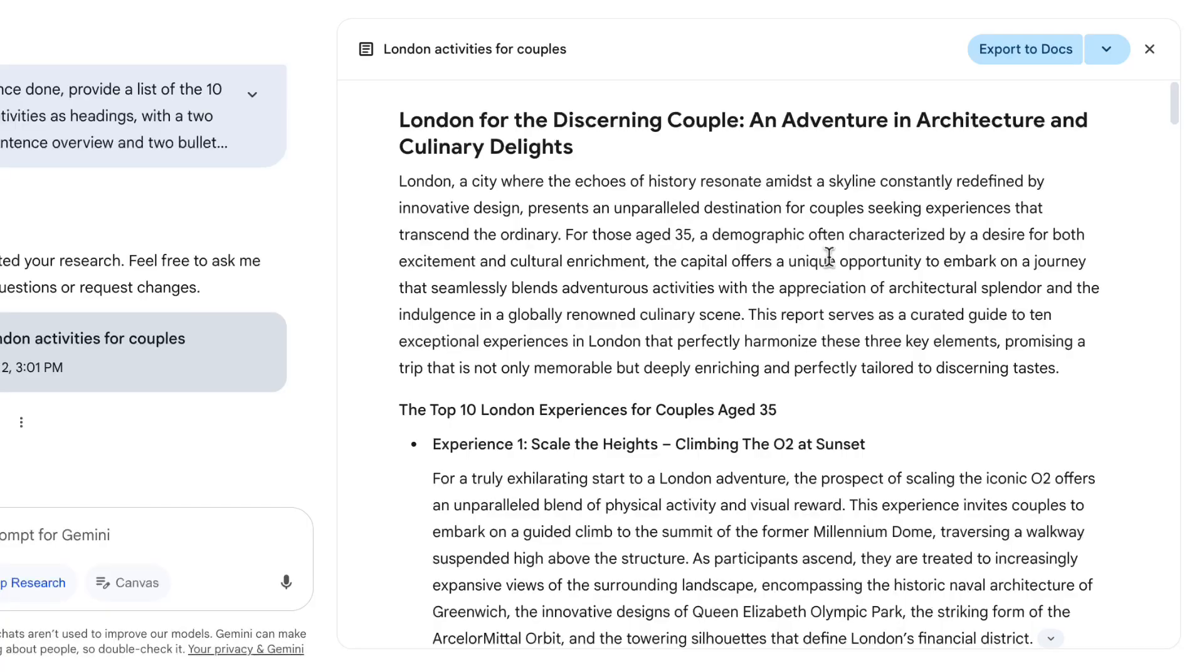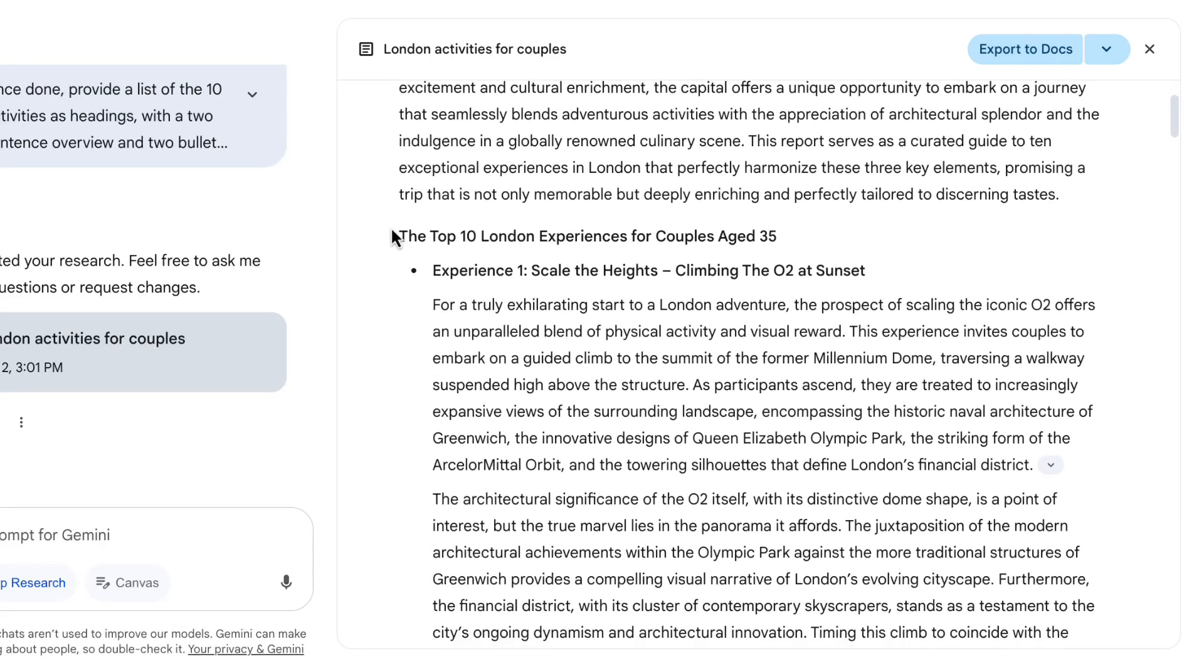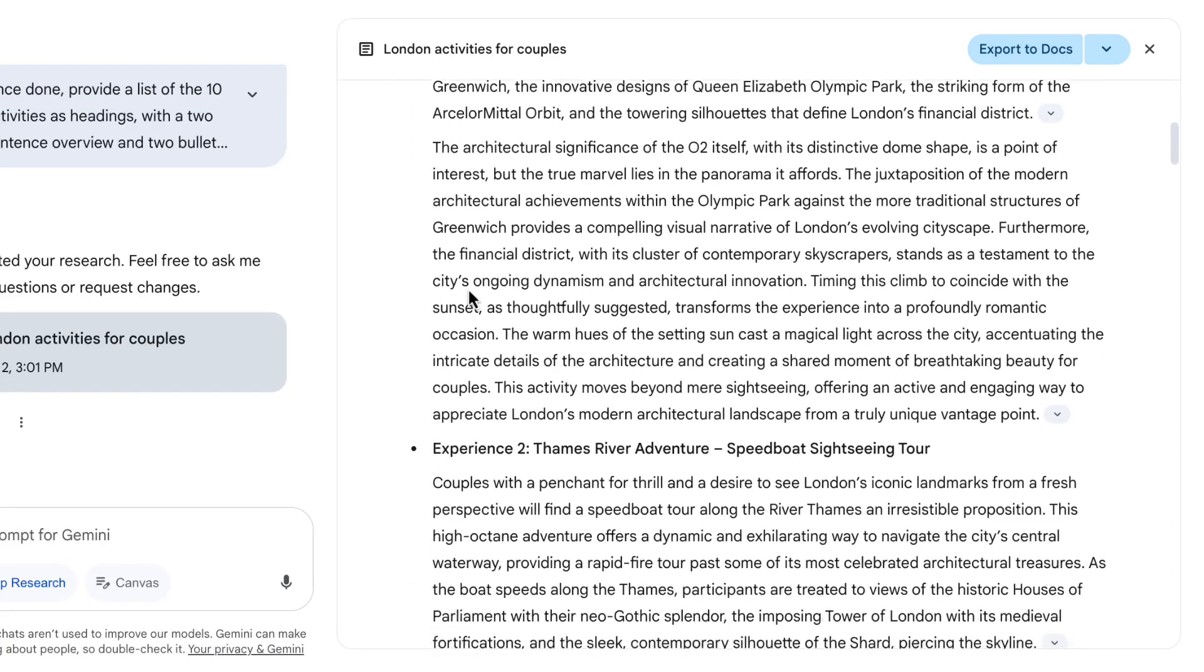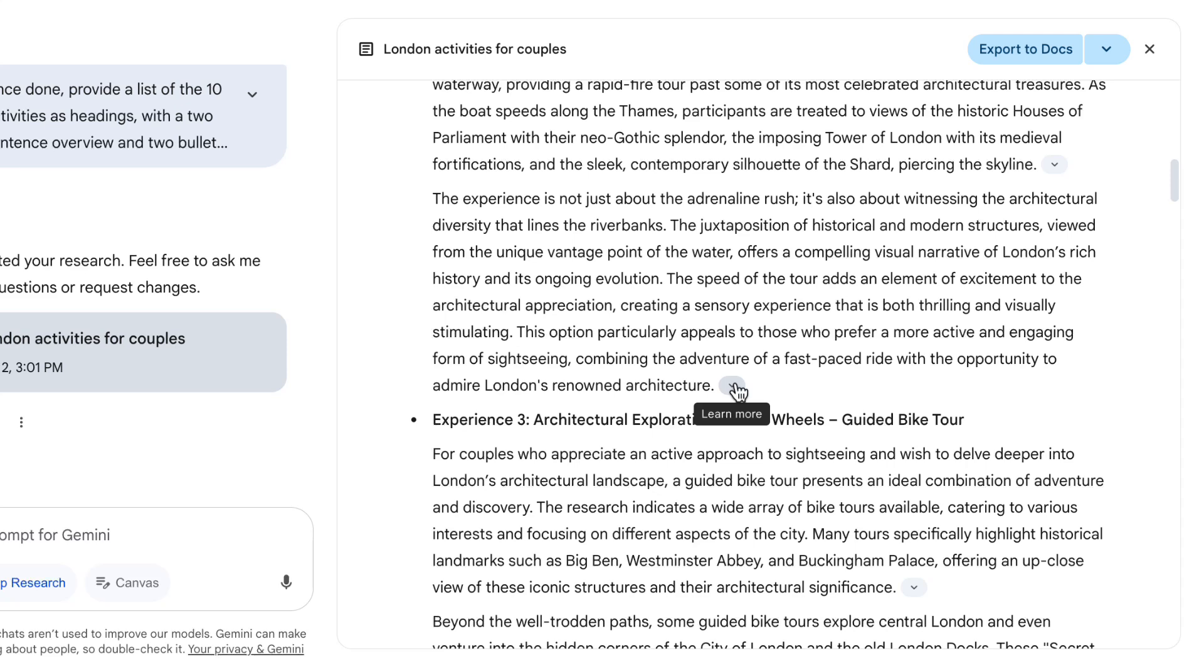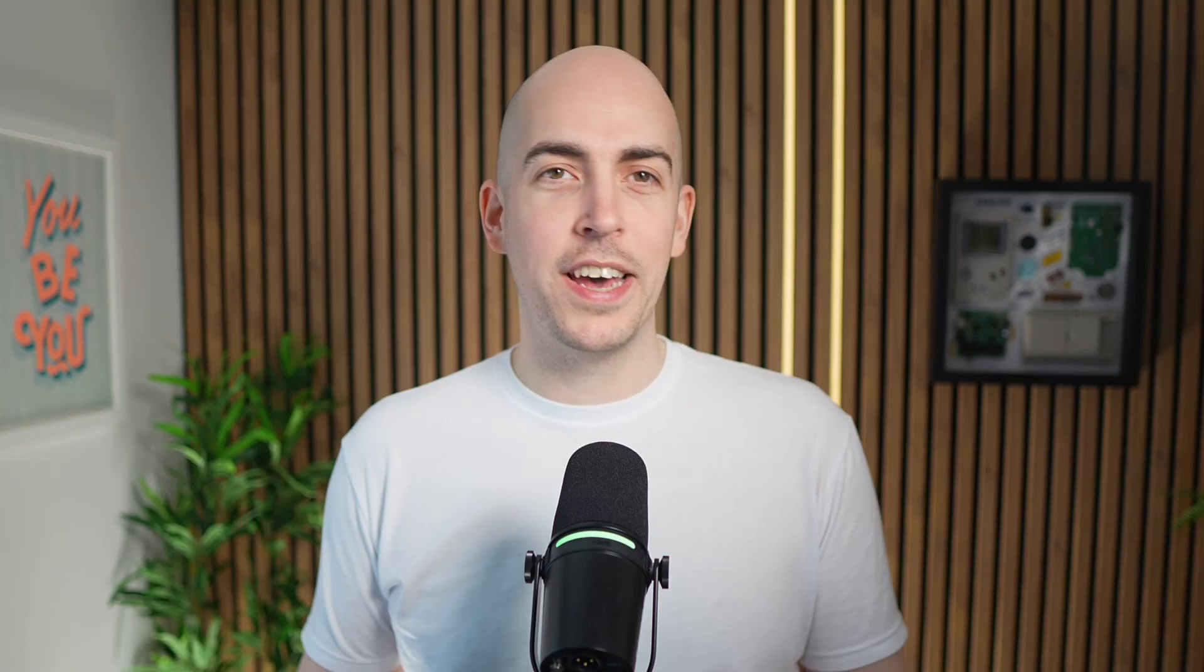A few minutes later, Gemini is done, and here's the research report that it's given me. Let's see how it's done. It's given me a nice paragraph to introduce. Climbing the O2 at sunset is quite a nice one. And what's nice is that you can click Learn More, and it will show you the sources for this information as well.